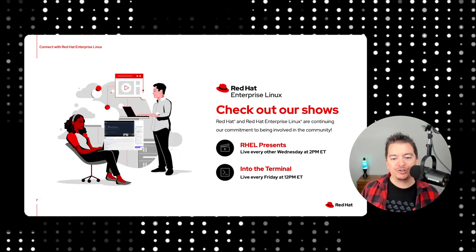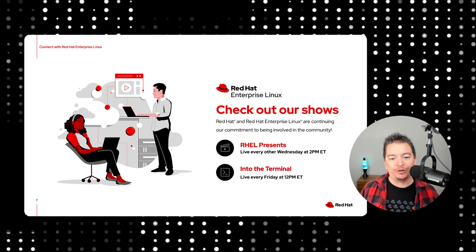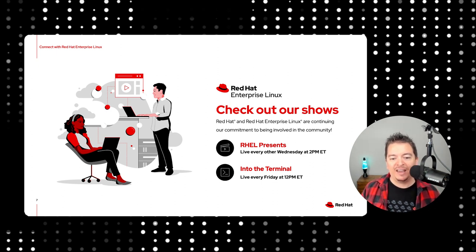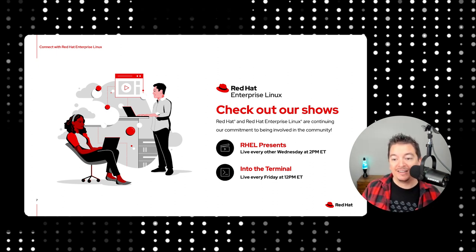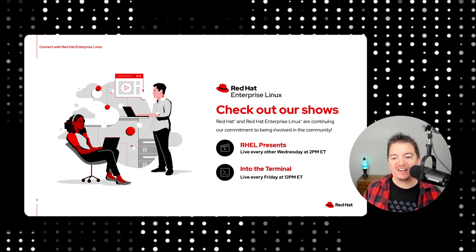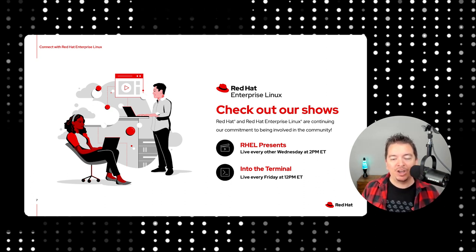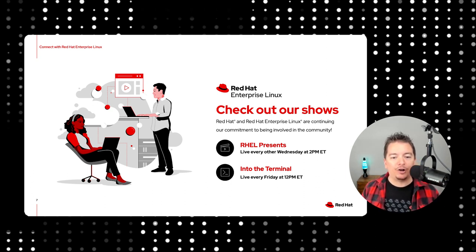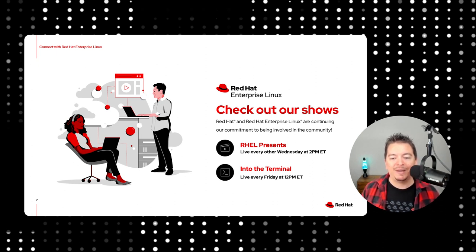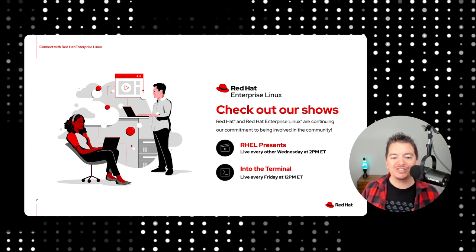Be sure to subscribe so you know whenever we publish new content, be sure to like this video. And if you don't mind, leave your questions or future tech tip ideas in the comments below. On behalf of all of us on the Red Hat Enterprise Linux team, thank you for watching, and we'll see you next time.